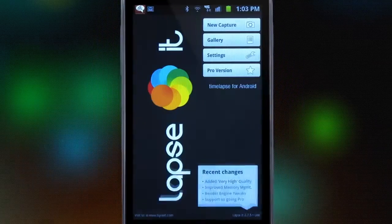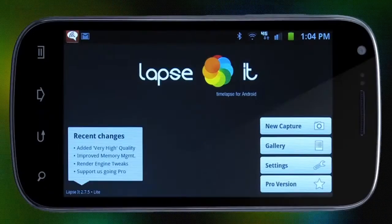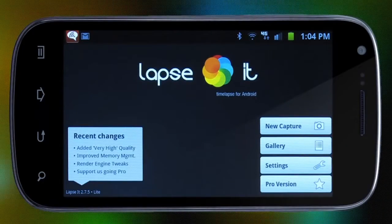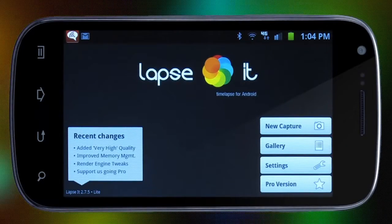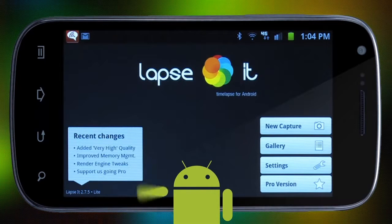We'll show you just how easy it is to create your own time lapse using Lapsit. You can download the free version from the Android market and try it out today.